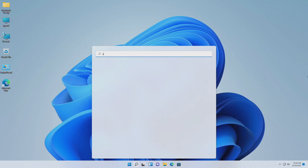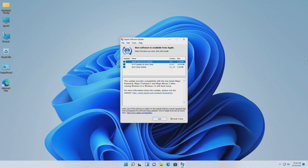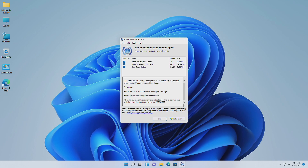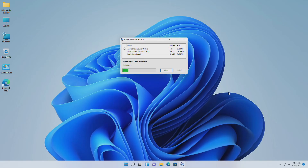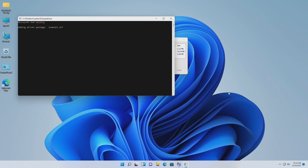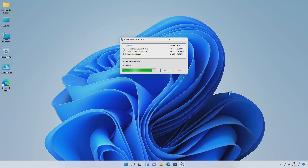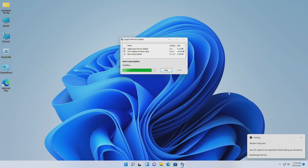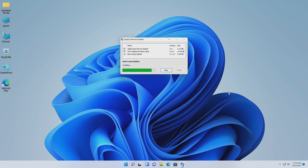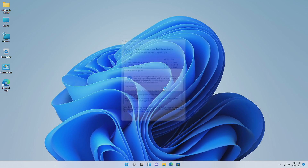After restart, search for Apple Software Update and open it. Select all the listed updates and click Install. Click Yes to finish the update process.